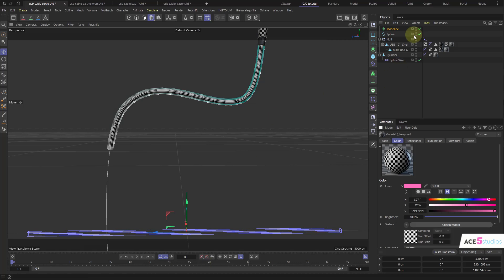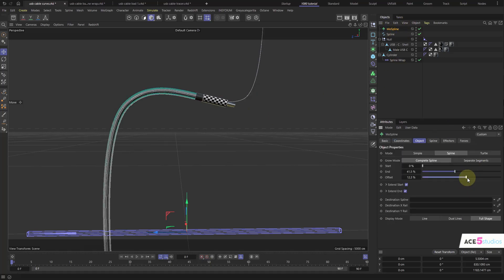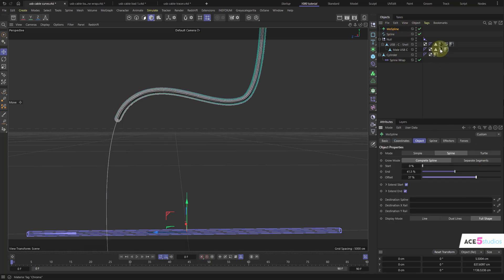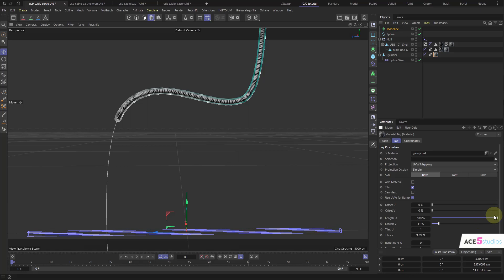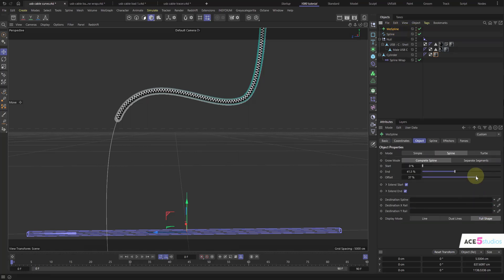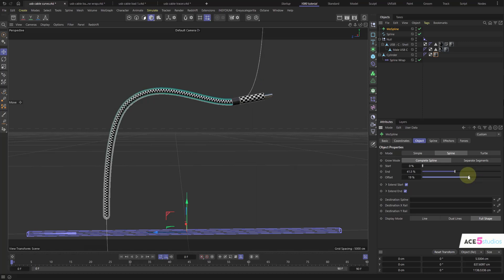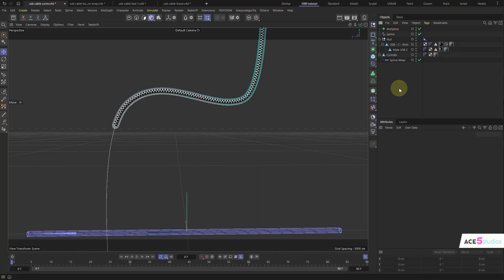And as you can see now, as we move our MoSpline, we can see the length stays consistent. So if we get our cylinder and let's make it more regular squares. Bigger. There you go. And now we can see that it doesn't deform and stays persistent. Ta-da.